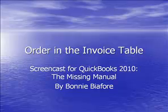Today I'm going to talk about order in the invoice table. That is, how to get items in the correct order in an invoice so that you can do things like calculate percentage discounts or shipping charges.